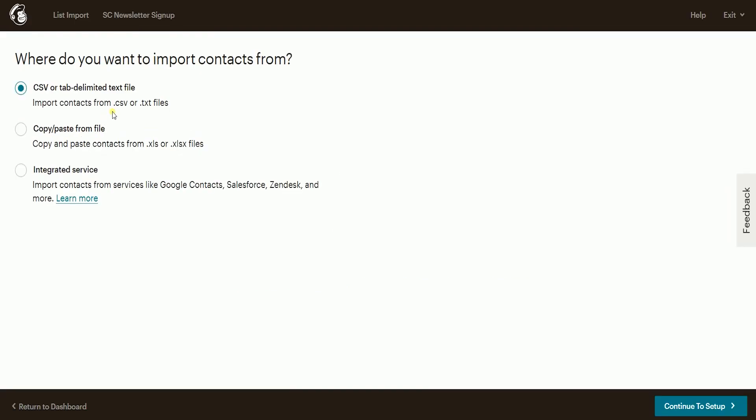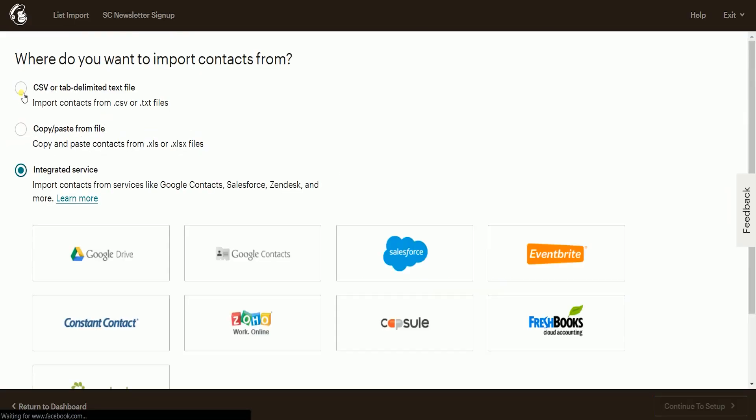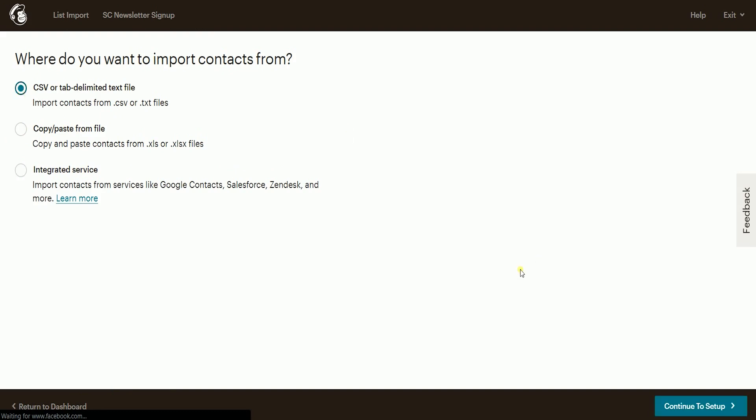Then, choose the type of import that you will be doing, and click next. In this example, we'll be uploading a CSV file.